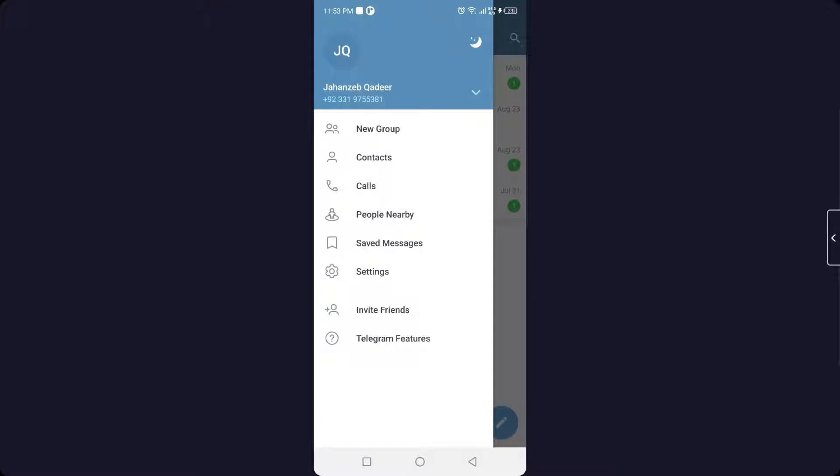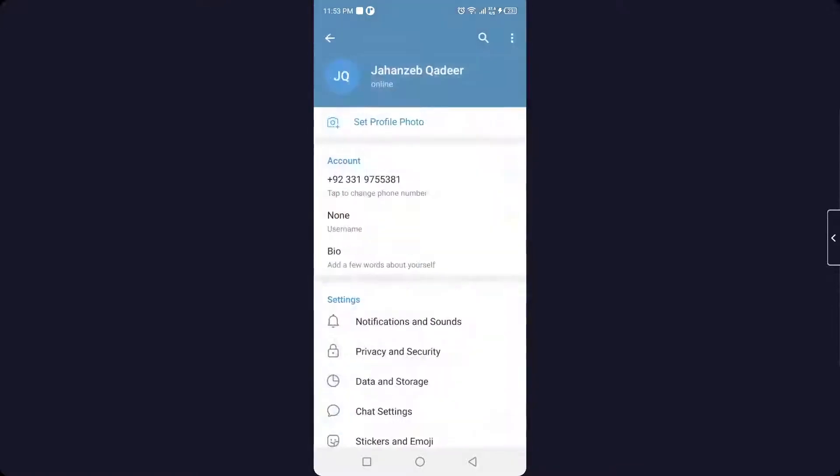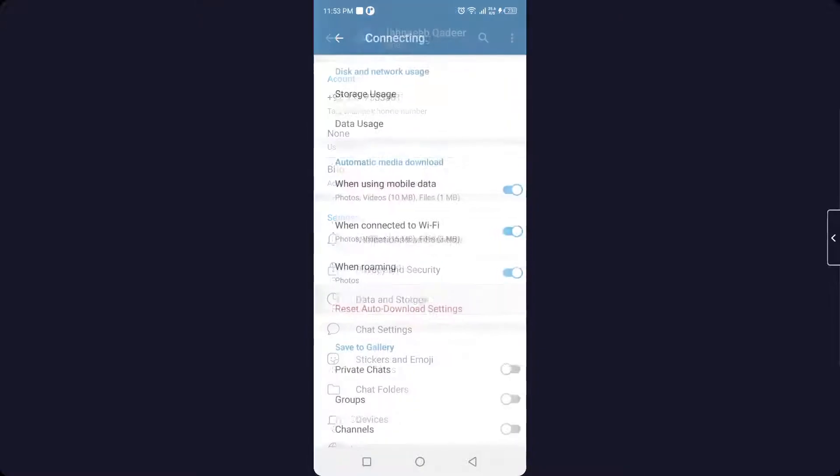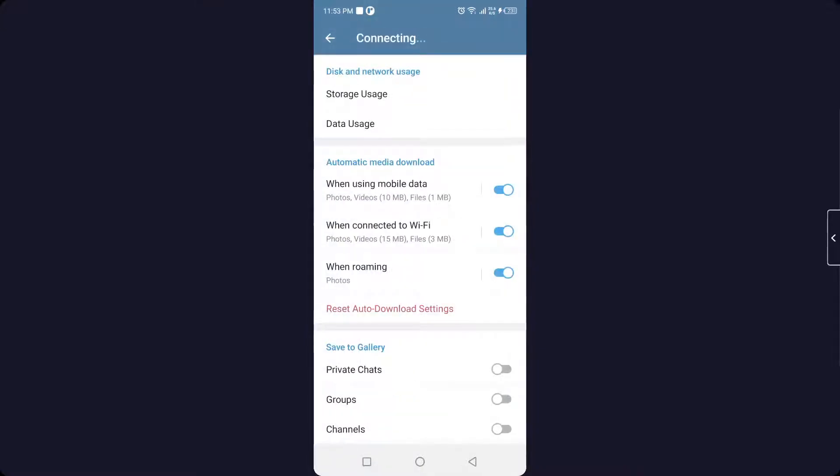And then you need to go into the settings. And in the settings you simply need to click on data and storage. And here you can see automatically media download when using mobile data, when connected to Wi-Fi.